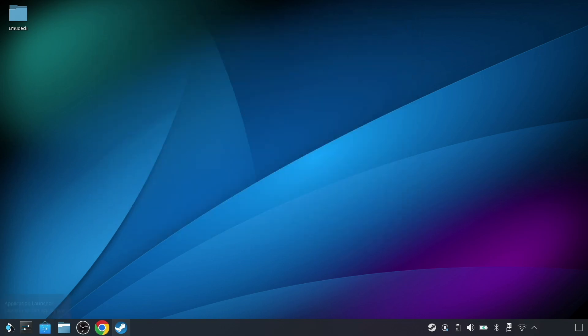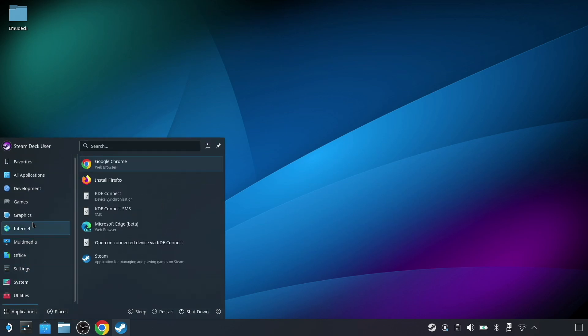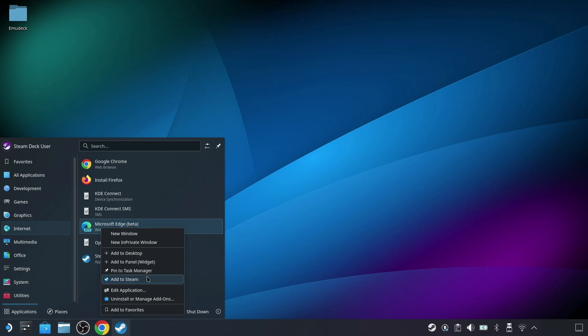Click on the app launcher button in the bottom left, then go to Internet, then right-click on the Microsoft Edge browser and select Add to Steam.